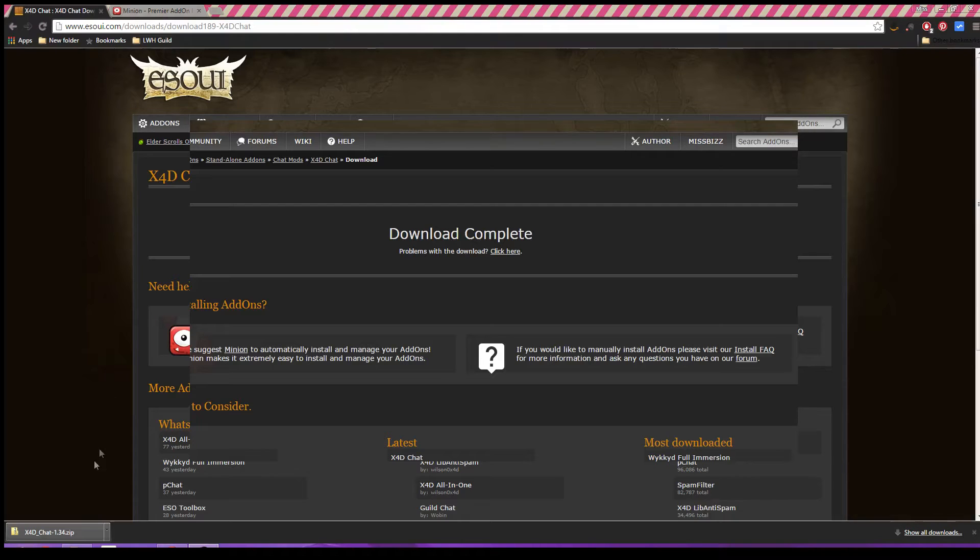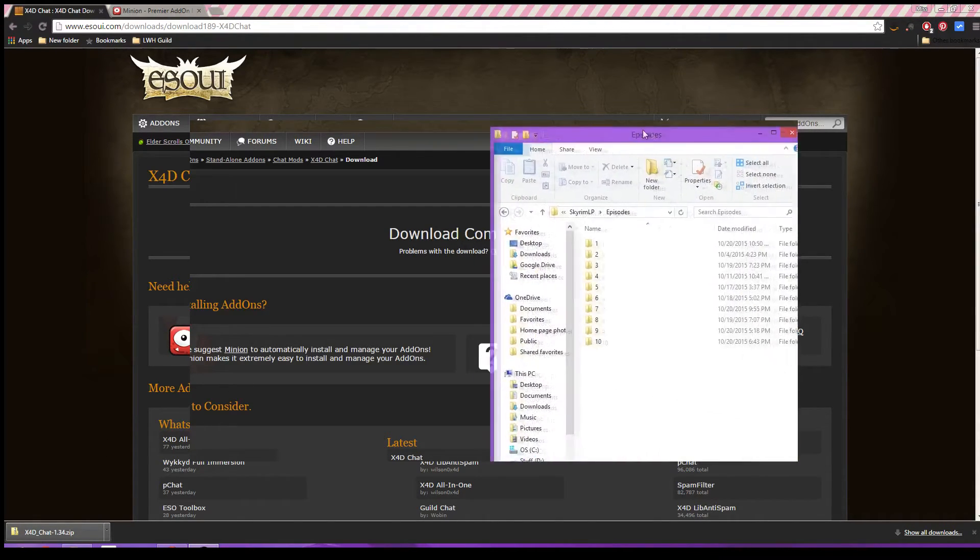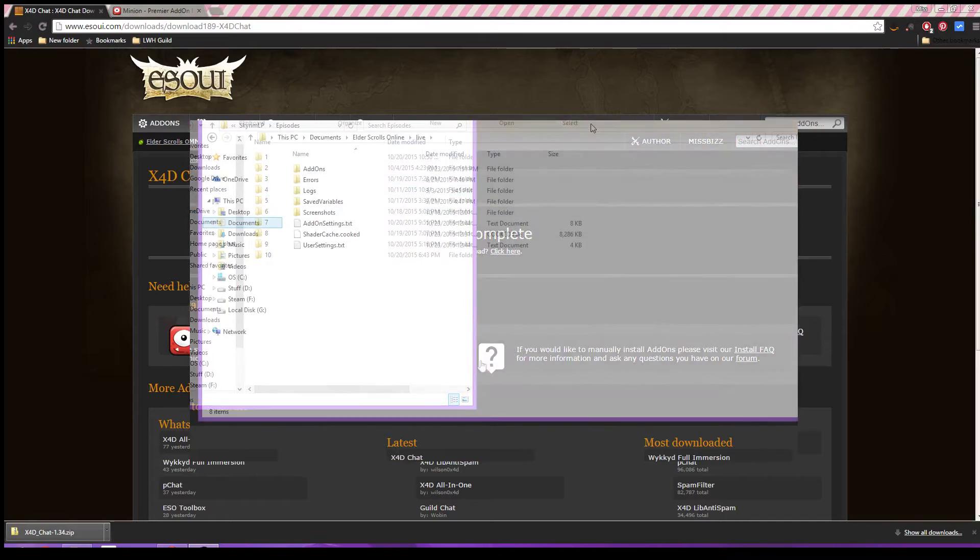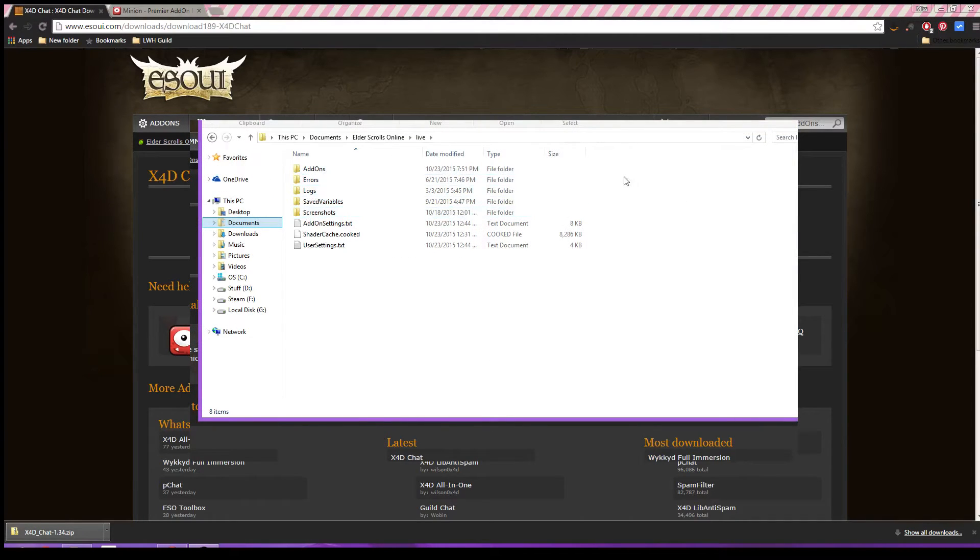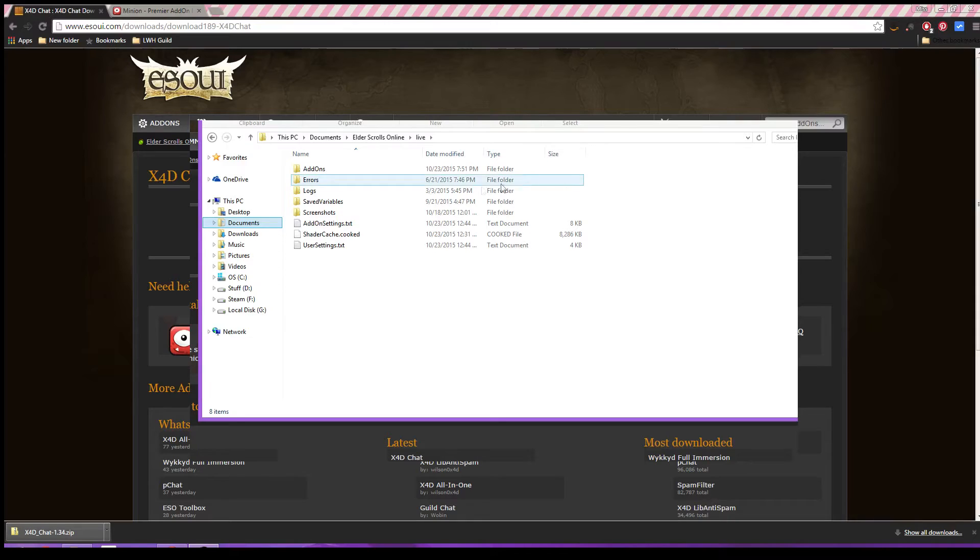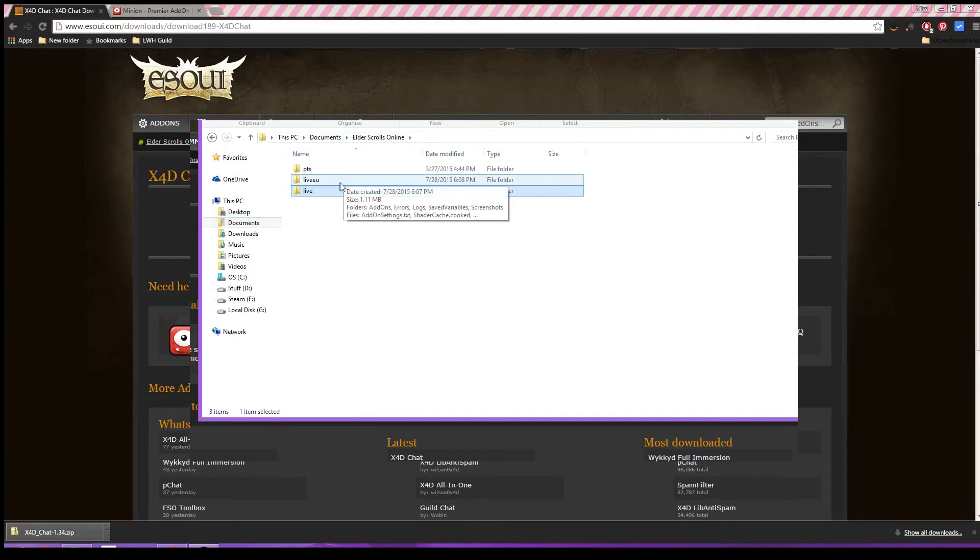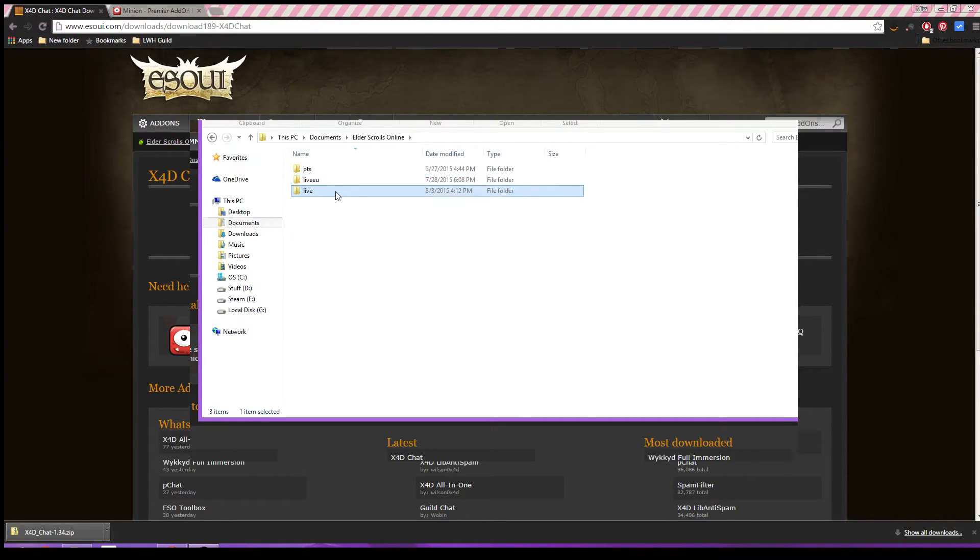Now, your add-ons folder should be in your My Documents folder. If you're looking to install add-ons manually, you are just going to have to find your My Documents folder, head to Elder Scrolls Online, and then if you are on the North American server, you want to hit Live.